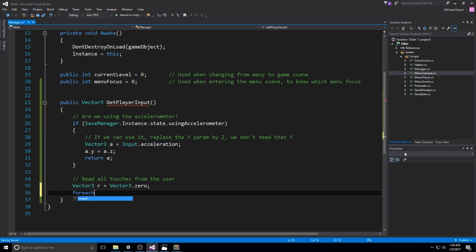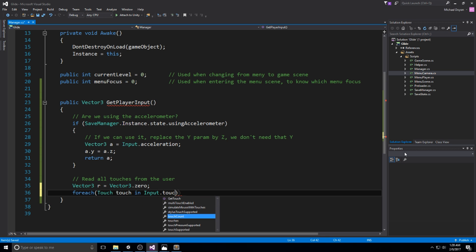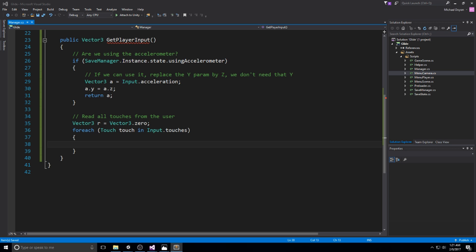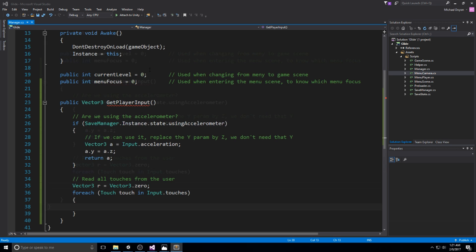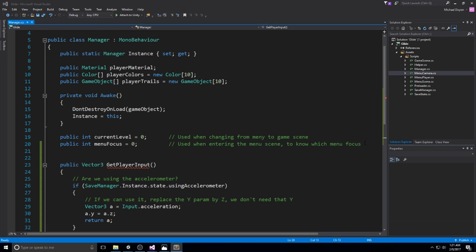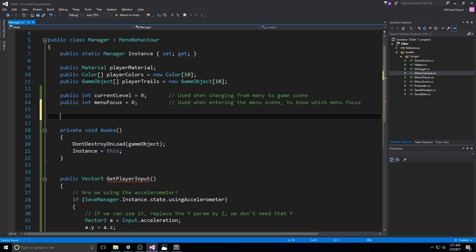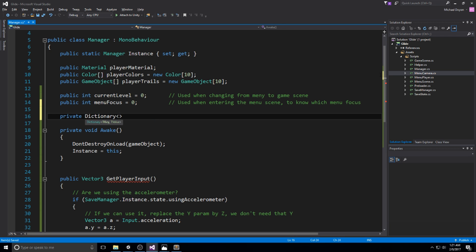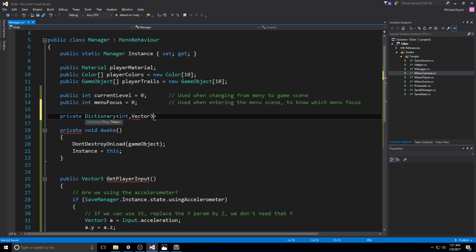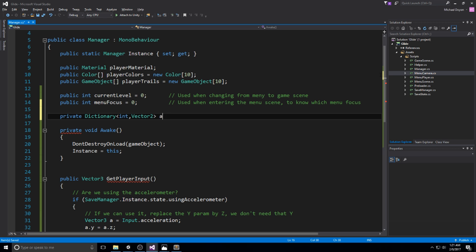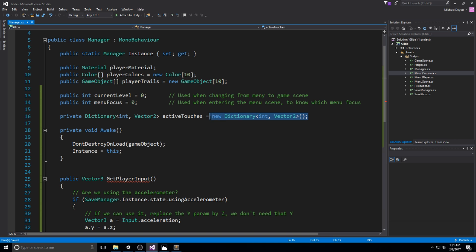For each touch in Input.touches, we're going to be storing them in a dictionary if we click and removing them from that same dictionary if we remove our finger. To have this work, we first need a dictionary. We are going to be declaring a private Dictionary int and also Vector2. The first int here, the key, is going to be what is the touch ID and then the Vector2 is the starting position. We're going to call them activeTouches and make sure we create the dictionary right away so we don't get any reference errors later on.